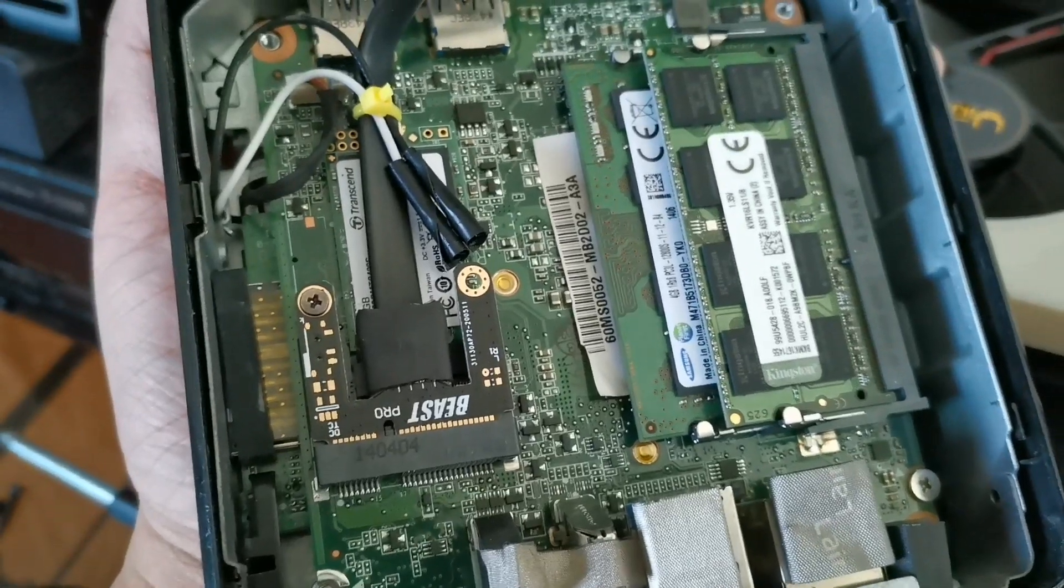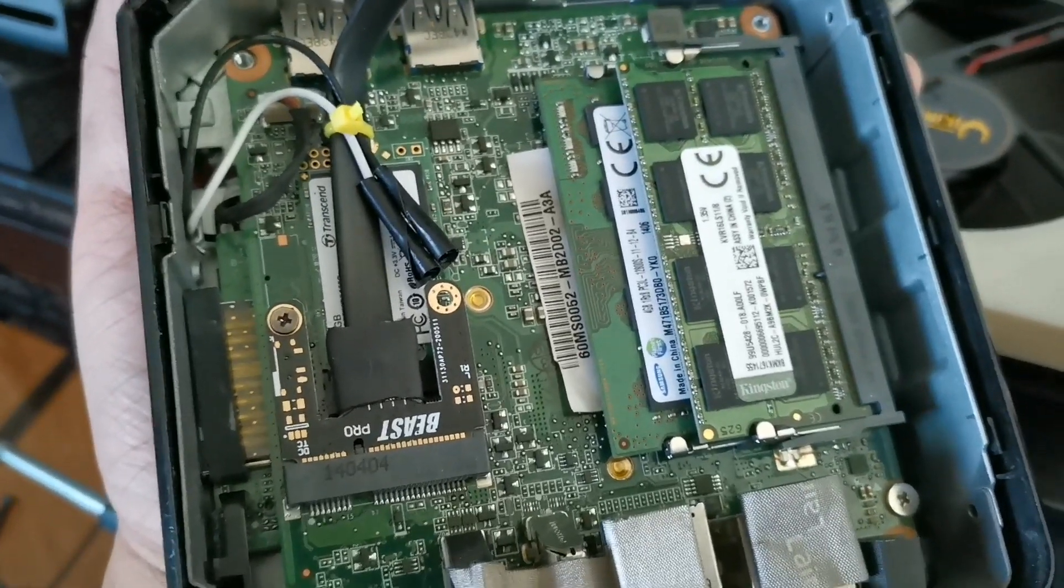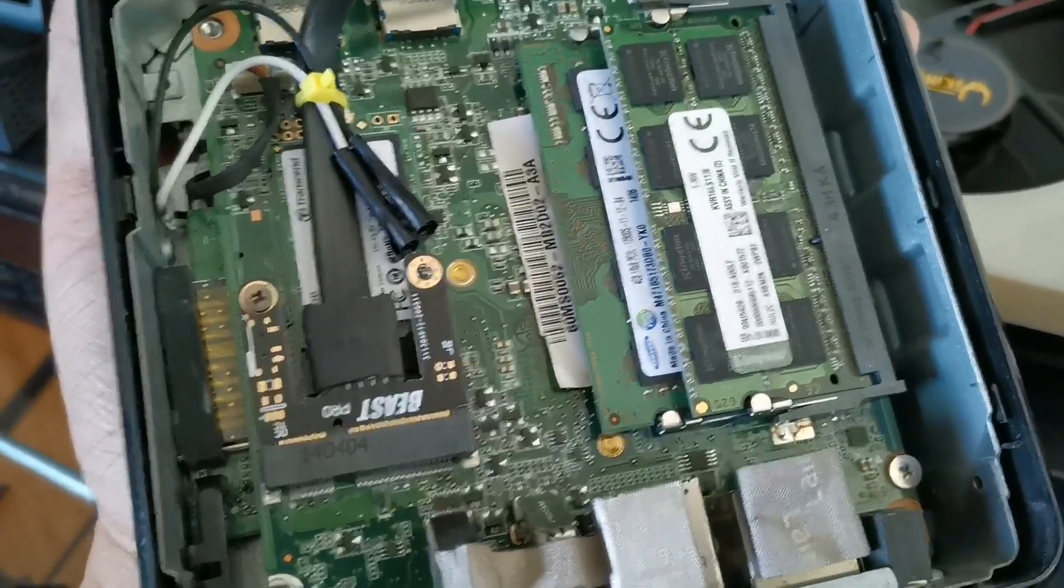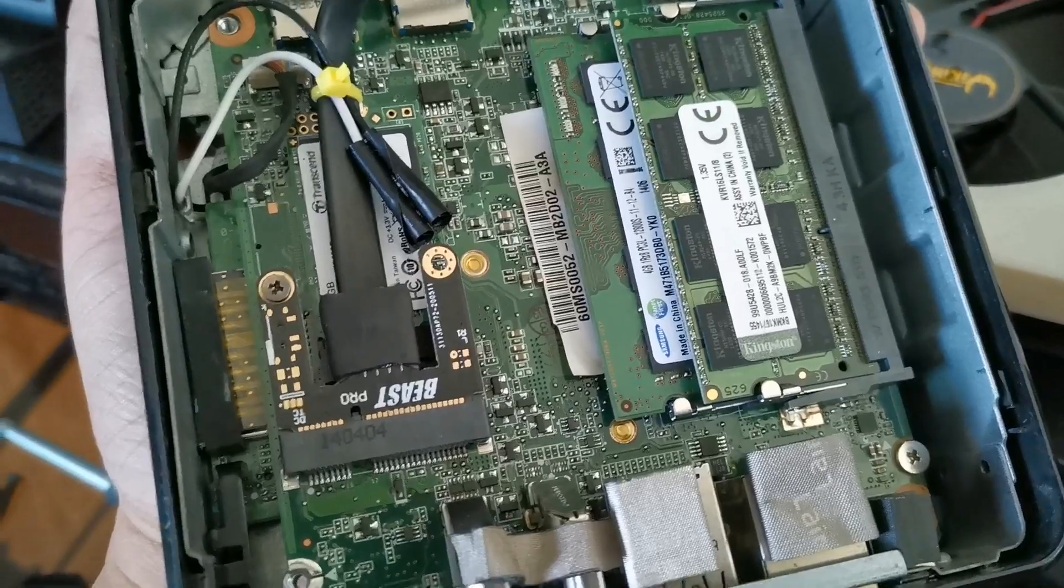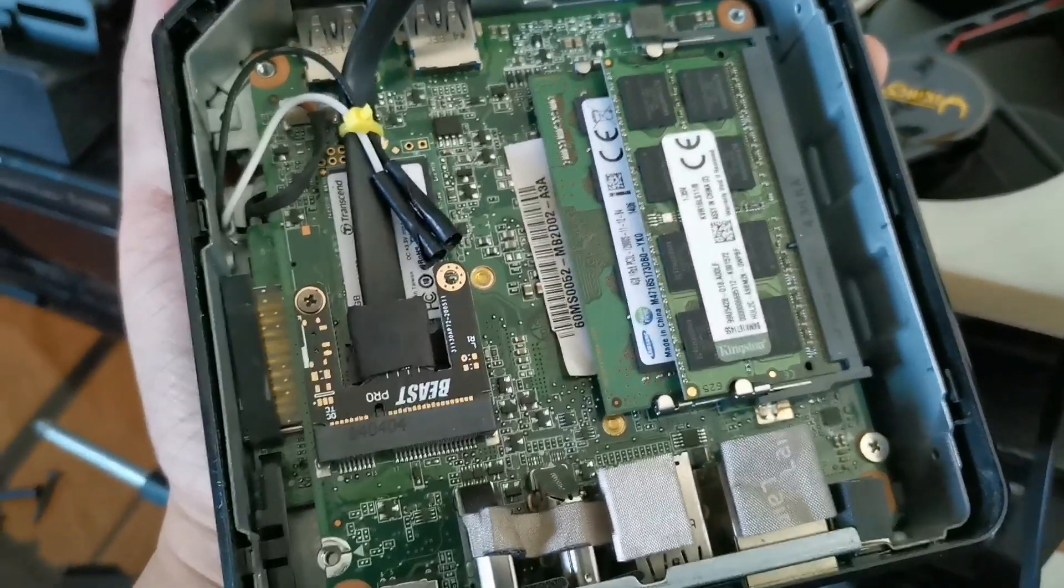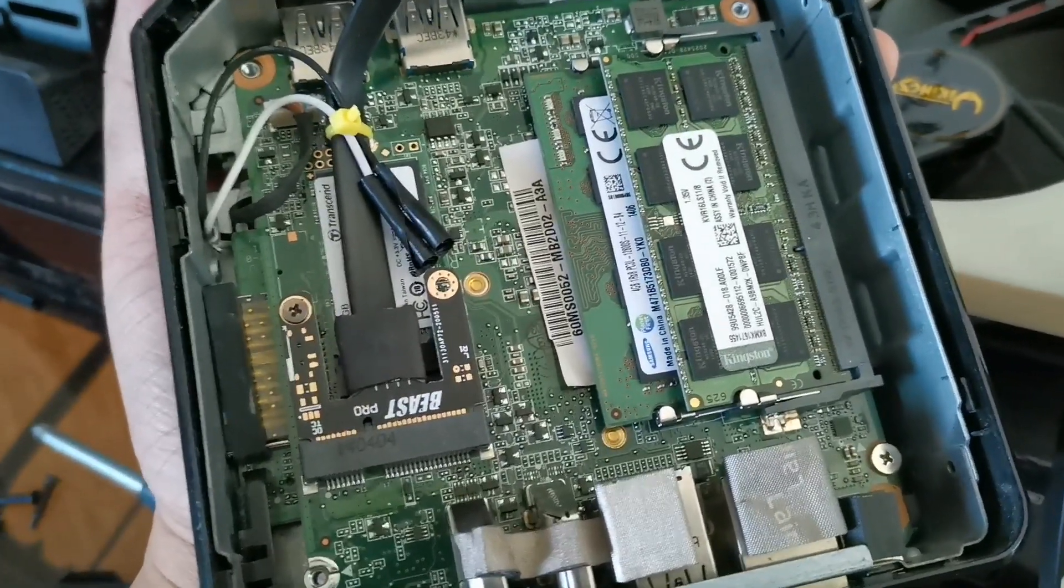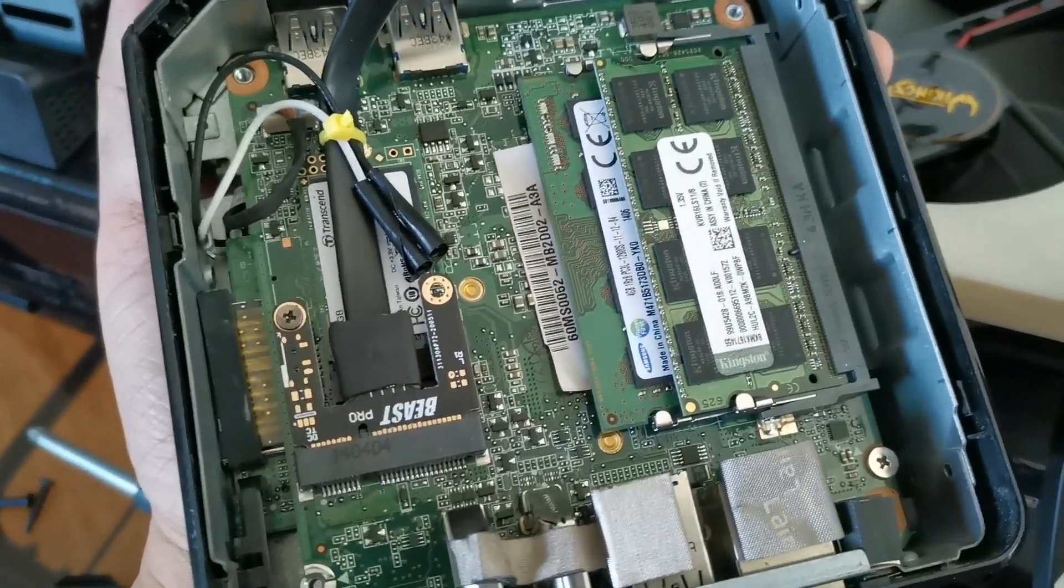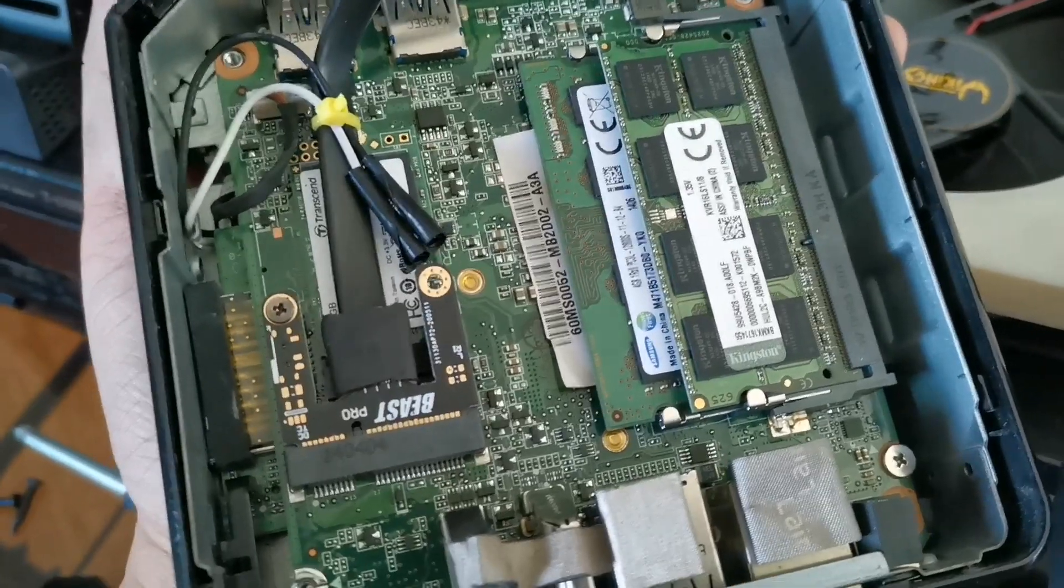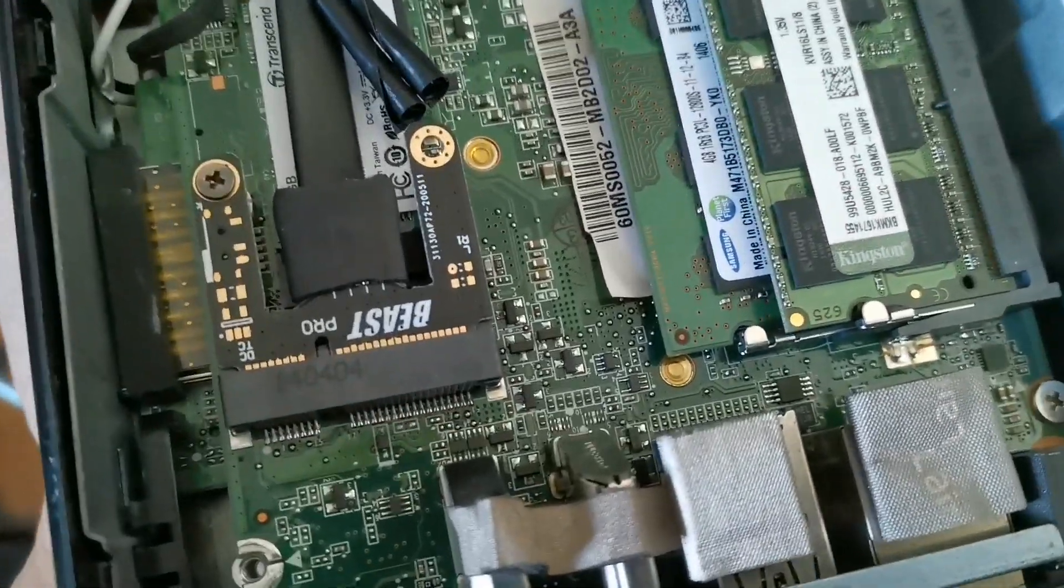I want to confirm that the ASUS Chromebox CN60 with an i7-4600 chip can run an external GPU.